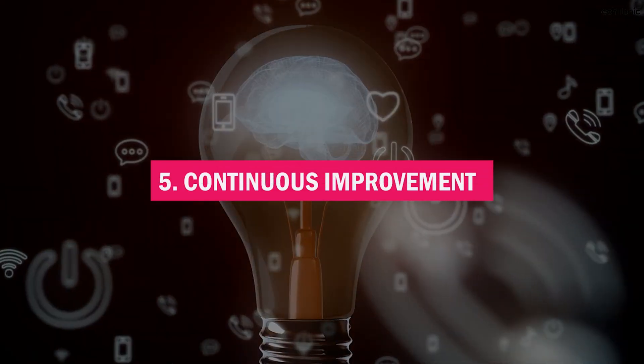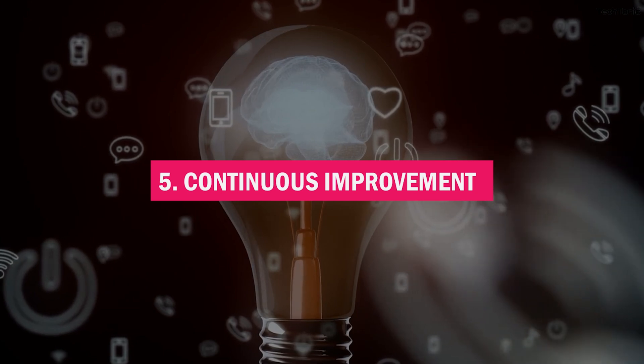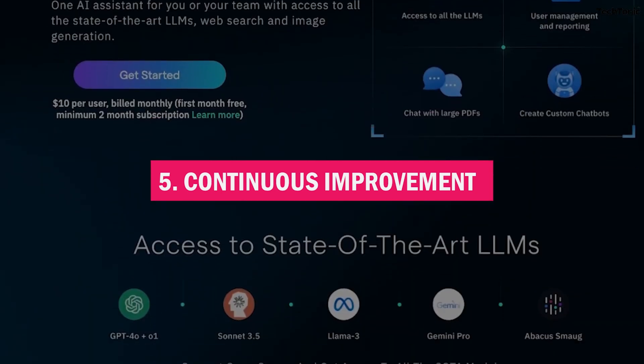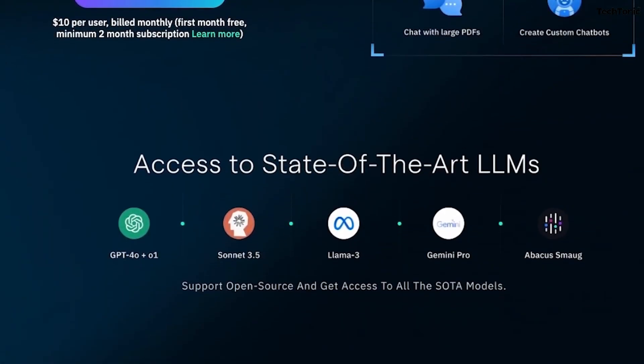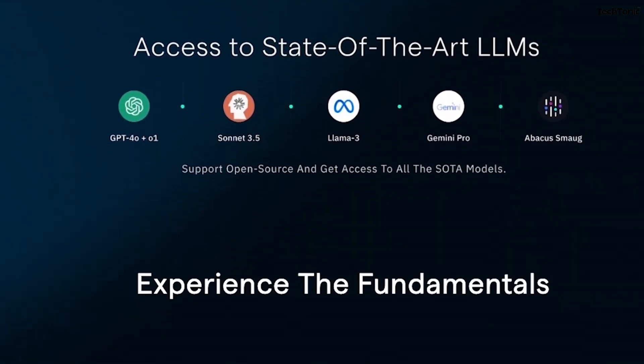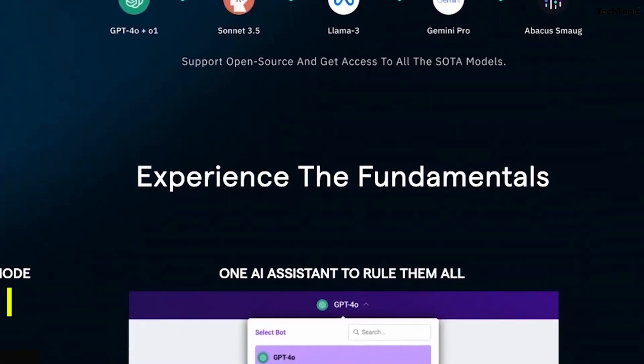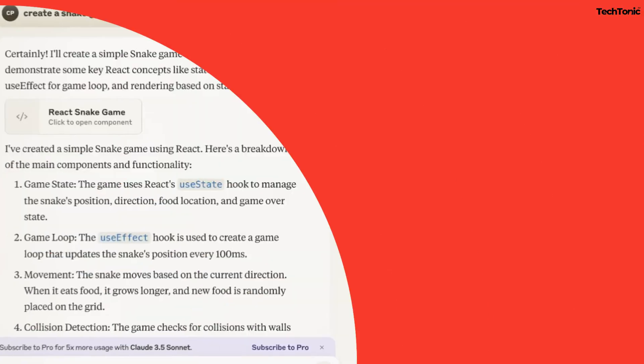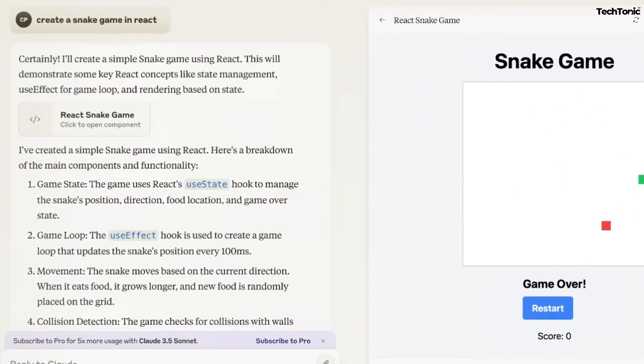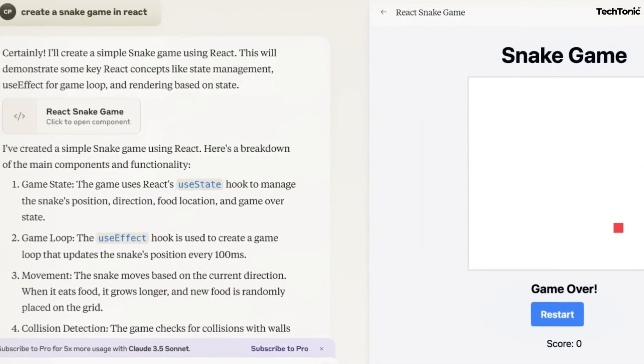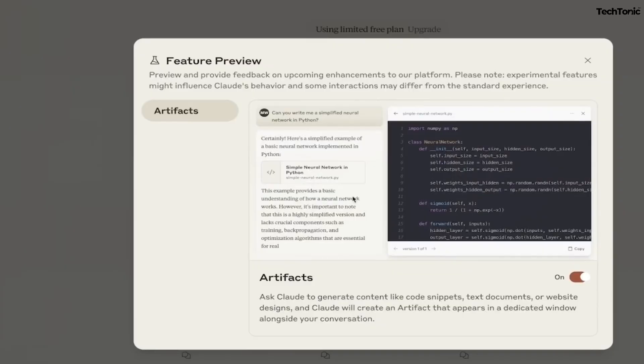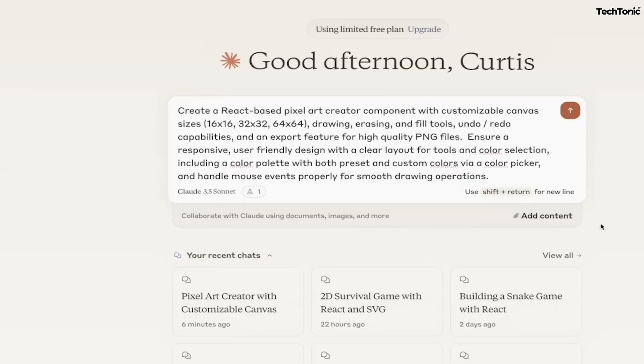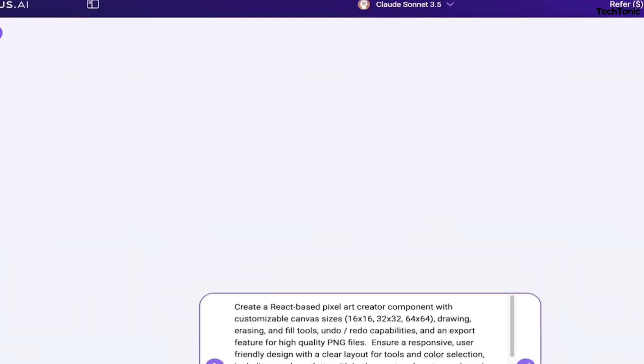5. Continuous improvement. With continuous learning and automated retraining, your models remain consistently up-to-date, adapting to new data and trends. This ensures optimal performance and accuracy over time, allowing you to focus on other critical tasks without any manual intervention.